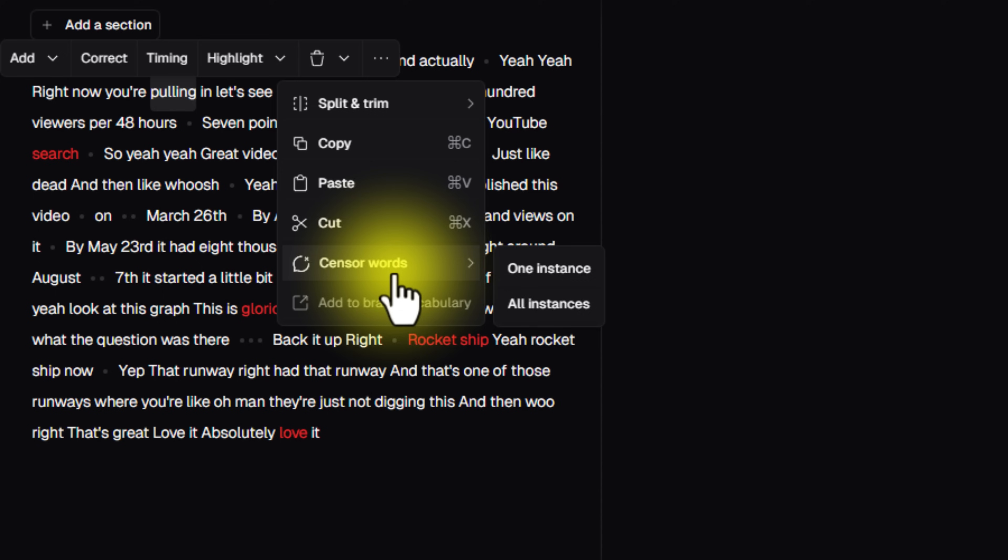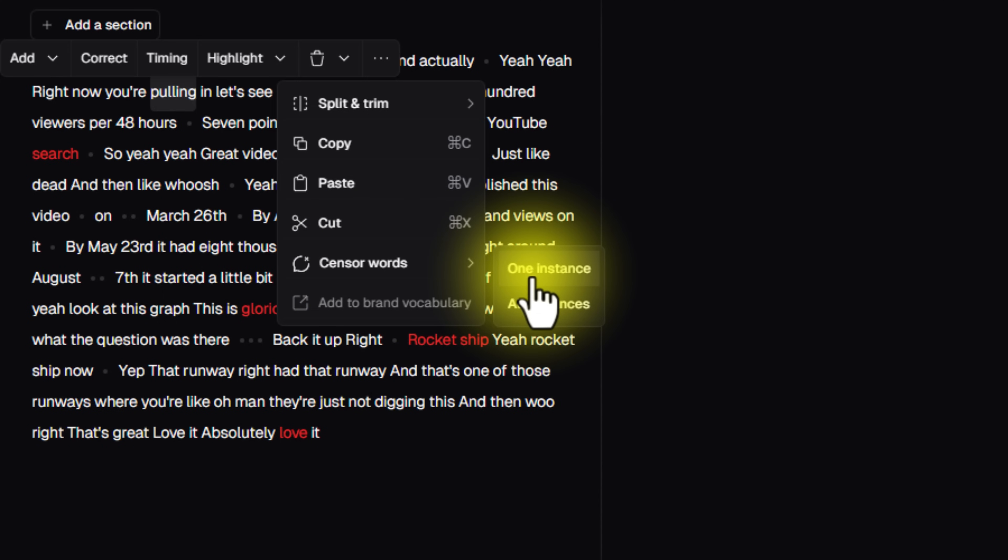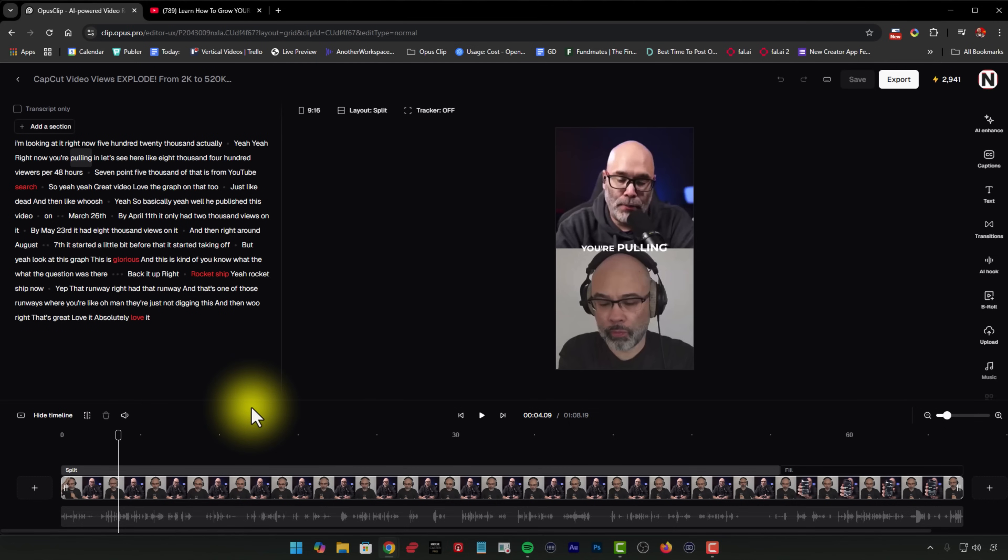Now, one of the cool things here is once you hit this, you can say I want it on this word in particular, or I want it in all instances of this word. And then what's going to happen is Opus clip is going to censor that on your behalf so that you don't have to go in there and manually do everything. So it makes that part faster as well.